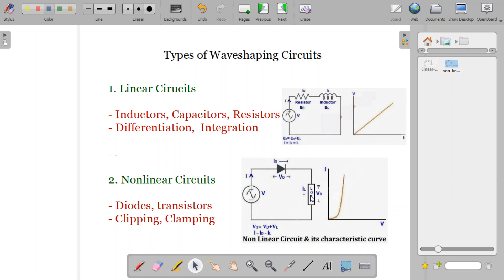A wave shaping circuit can be of two types: it can be a linear type circuit or a non-linear circuit. Linear circuits make use of inductors, capacitors, or resistors, and non-linear circuits mostly use diodes and transistors.